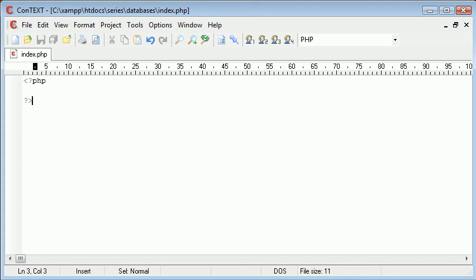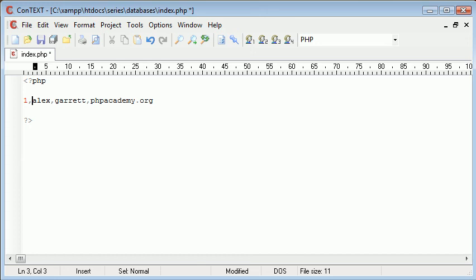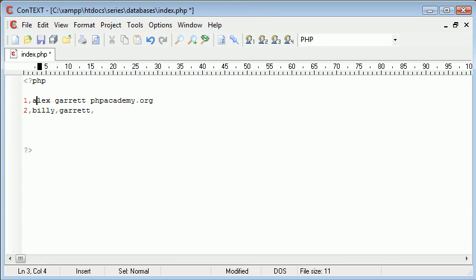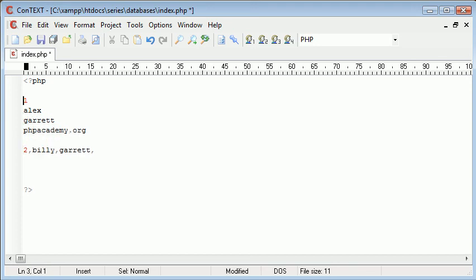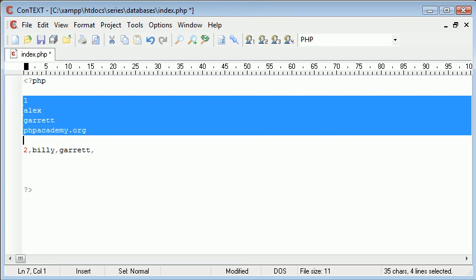Which would look something like Alex, Garrett, phpacademy.org, we can have maybe one there, we might have two, Billy, Garrett, and nothing. So to do this we would need to open the file, we would need to use an explode function to get rid of these commas, and put this into an array. Then what we would do is we would have to select a specific part of the array, so either 0, 1, 2, or 3.